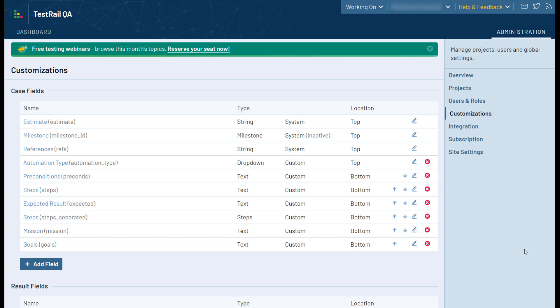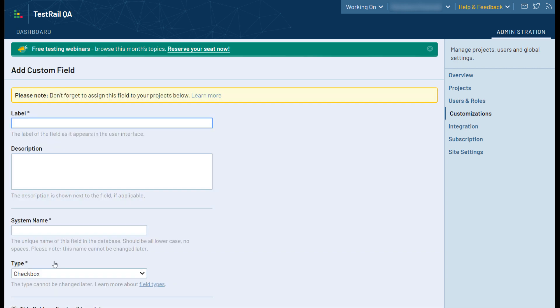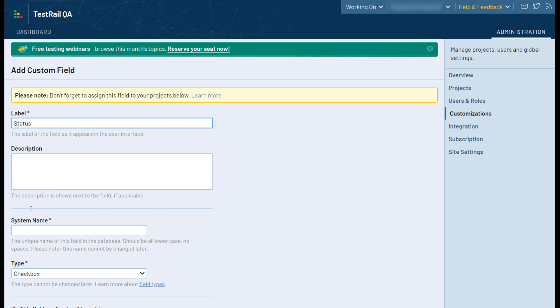For this example, a new status for managing the approval of a test case will be added. This approval status would allow the user to select a single status for a case. These statuses will be Draft, Approved, and Inactive.